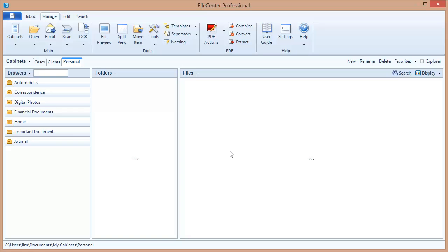Next in our series of videos of File Center on the network, we'll show you how to deploy File Center easily to all of your users.